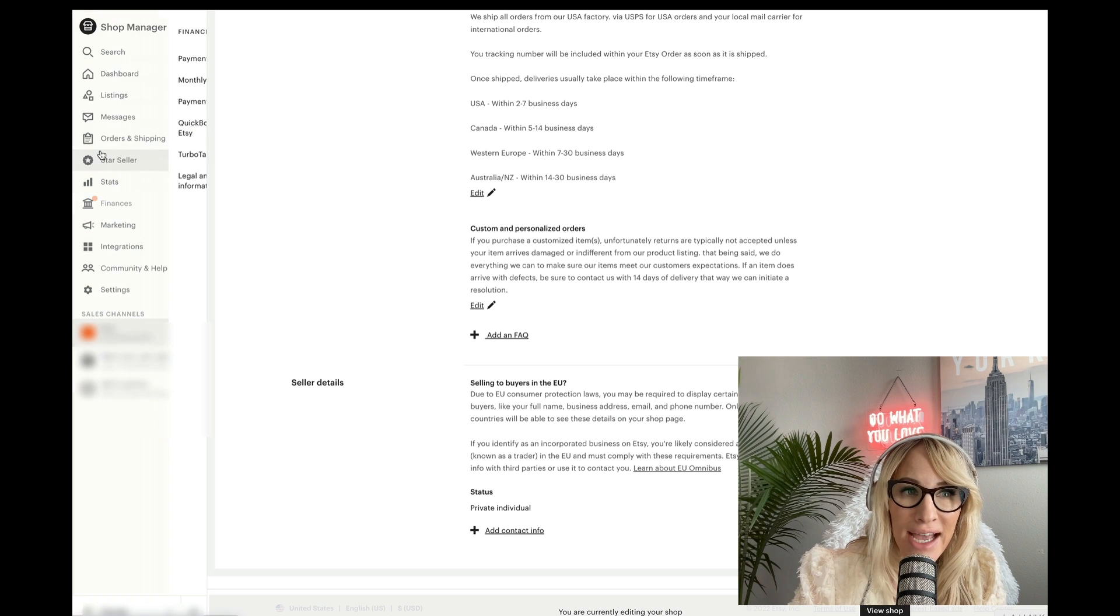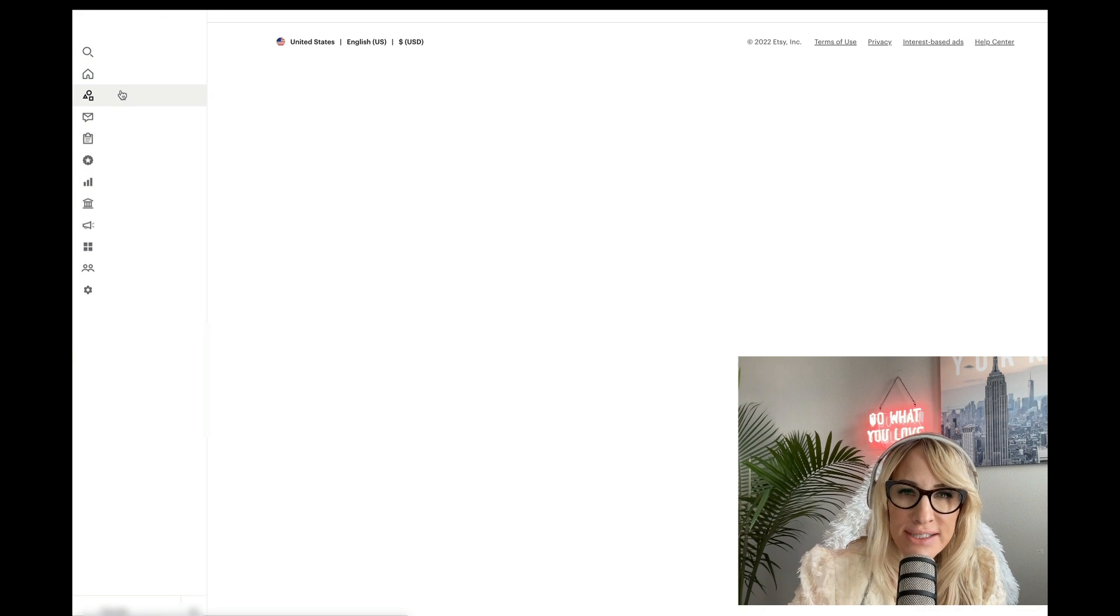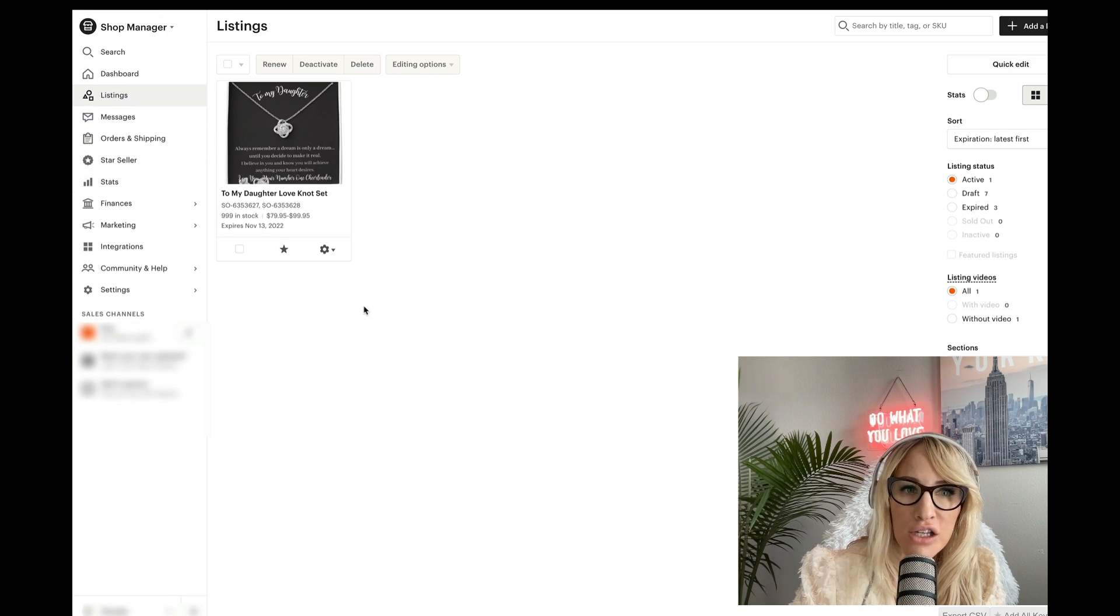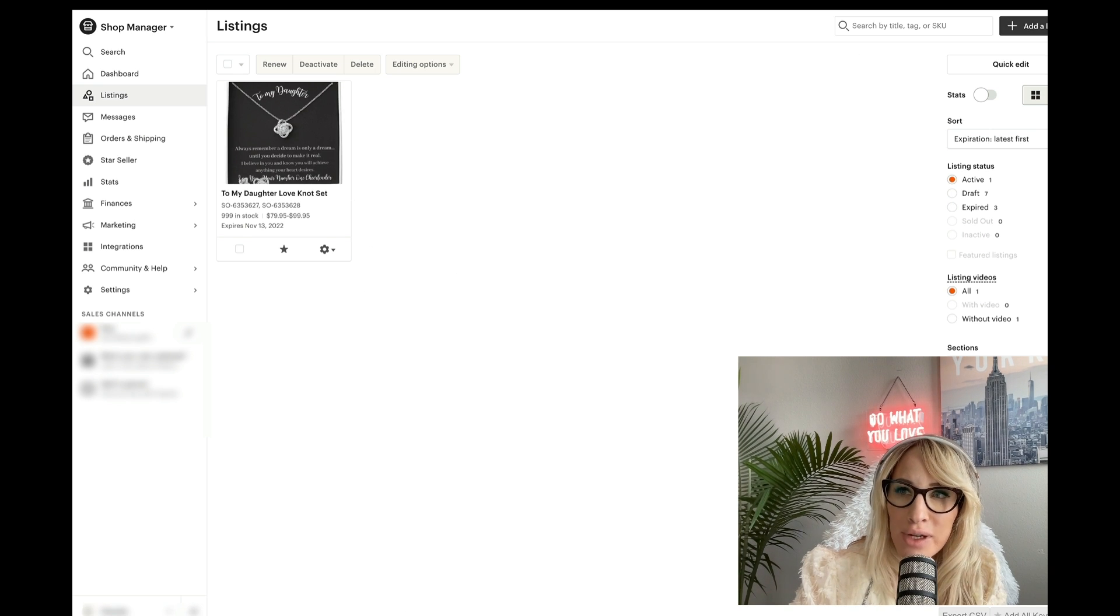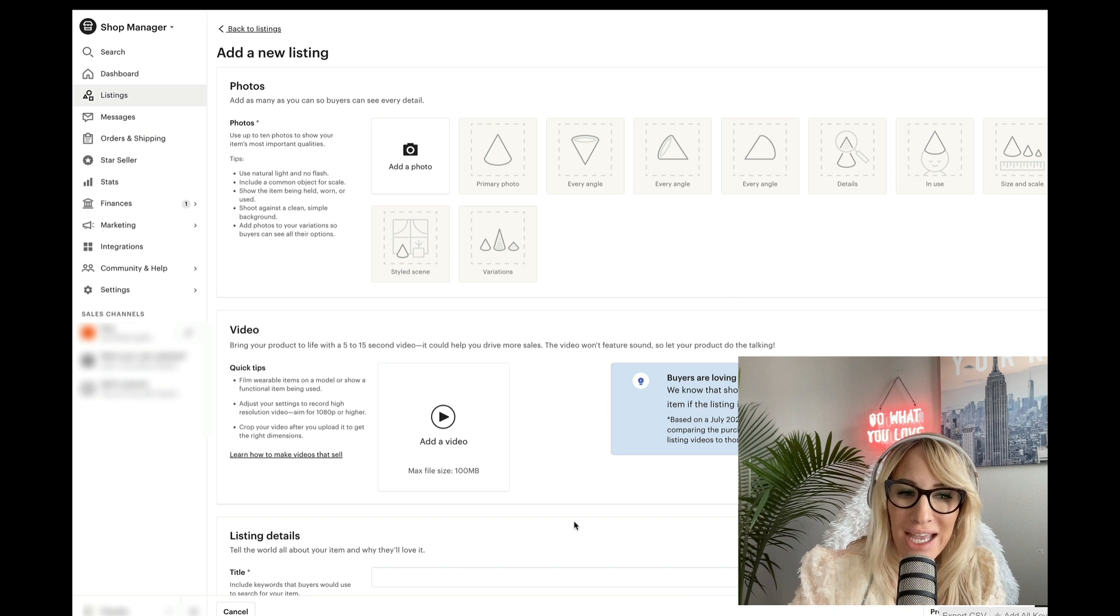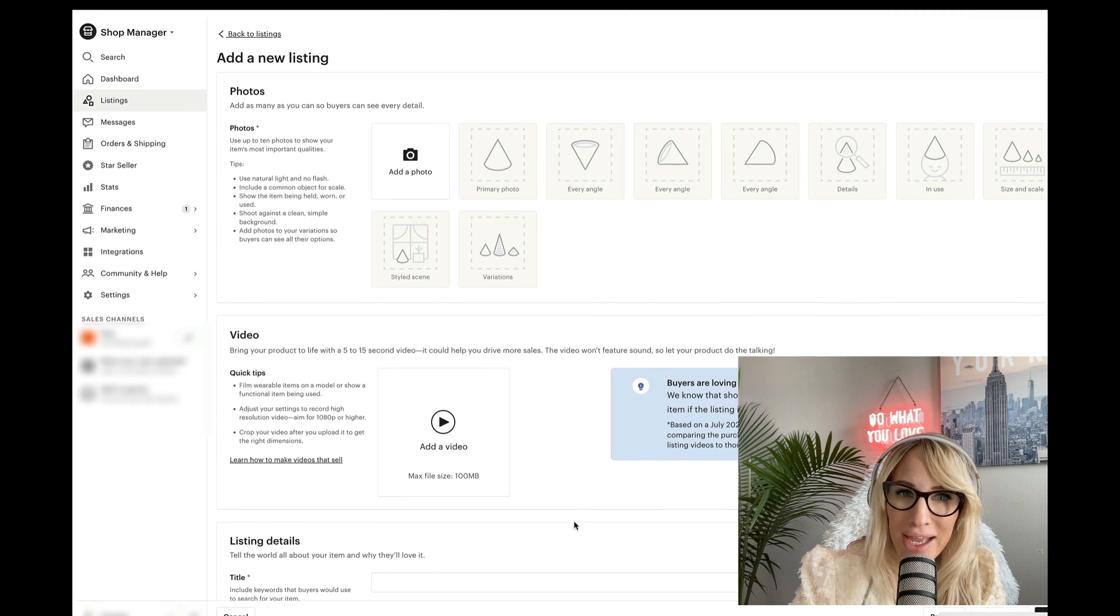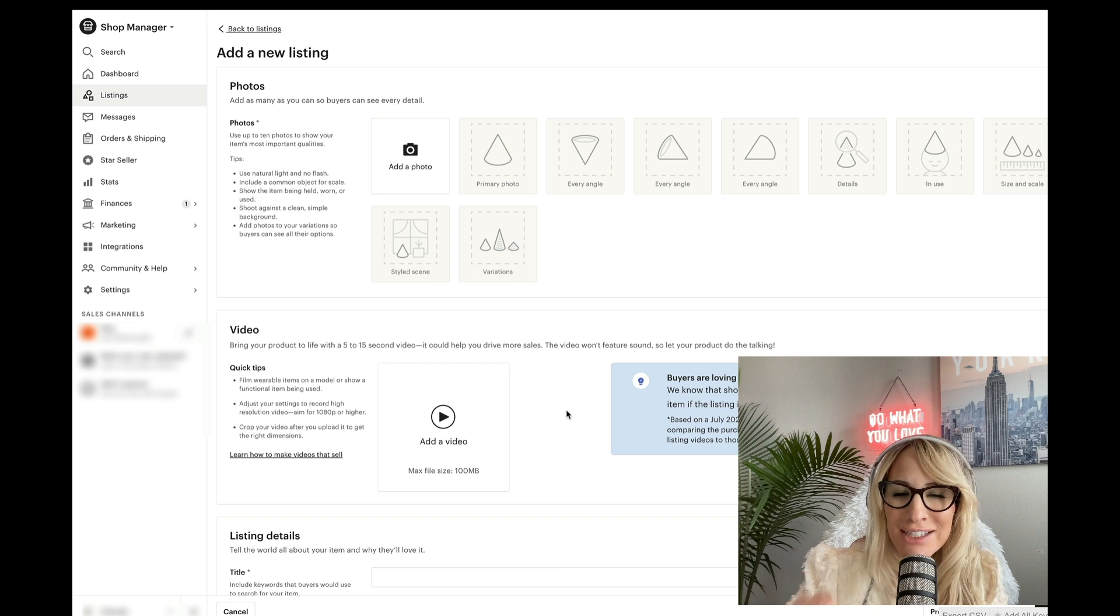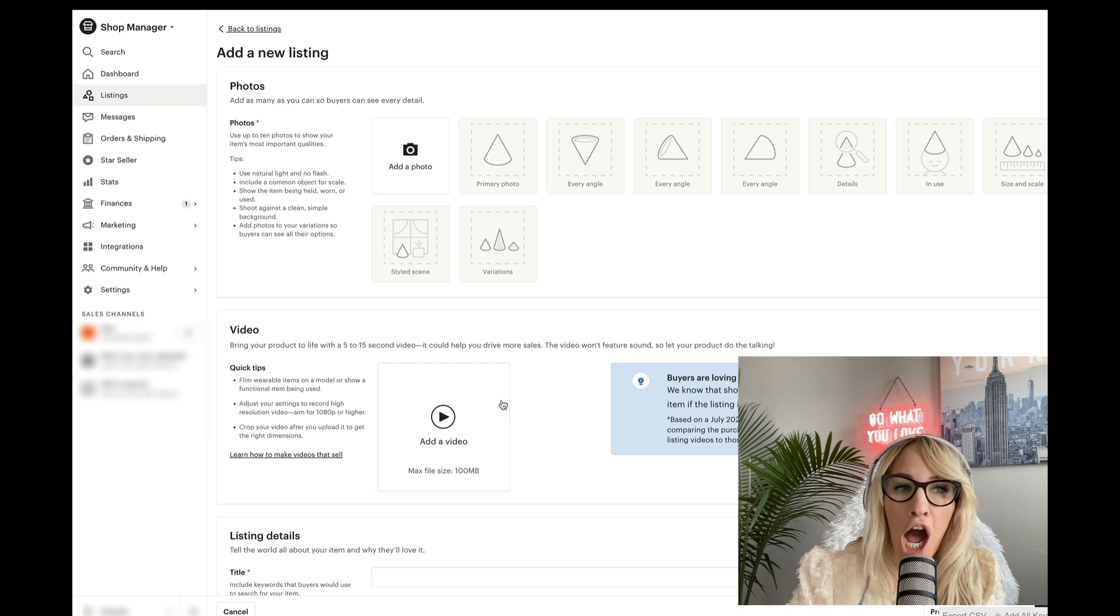And lastly, you'll want to go under listing and you'll want to create a dummy listing. All you have to do is add a listing, add some photos that you can just screenshot and that is it and go ahead and publish it. These are the only requirements you need to set up your Etsy store.